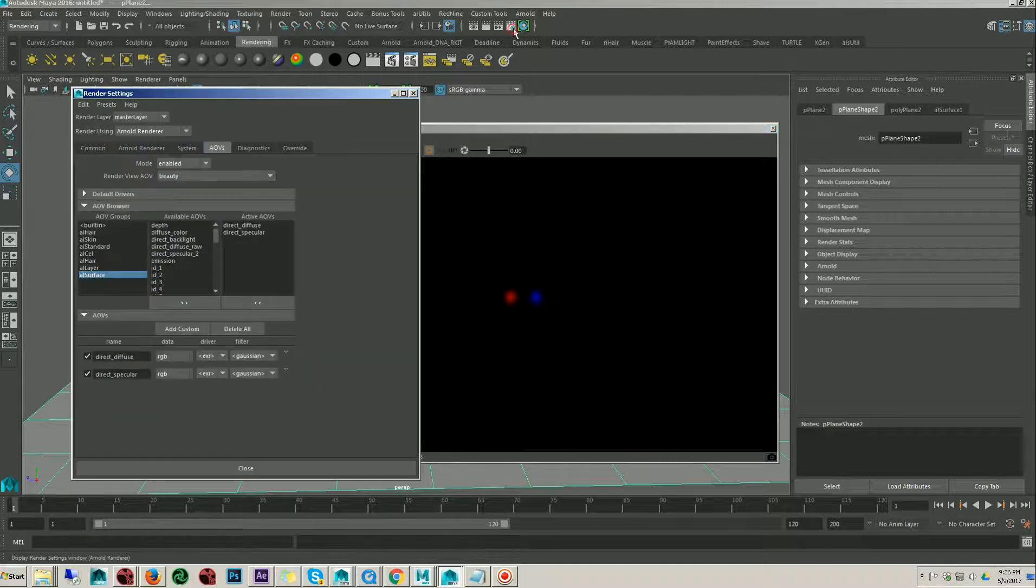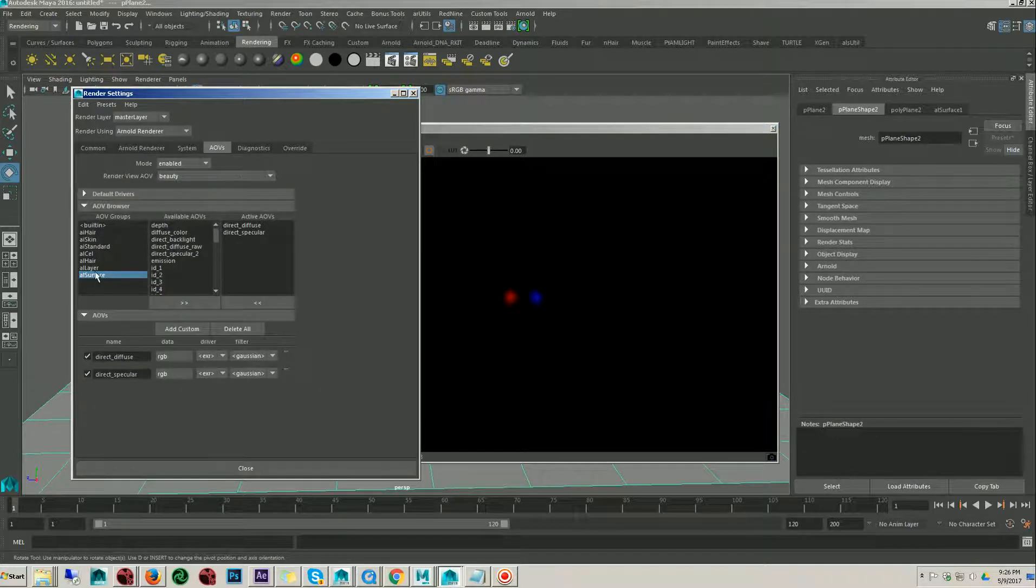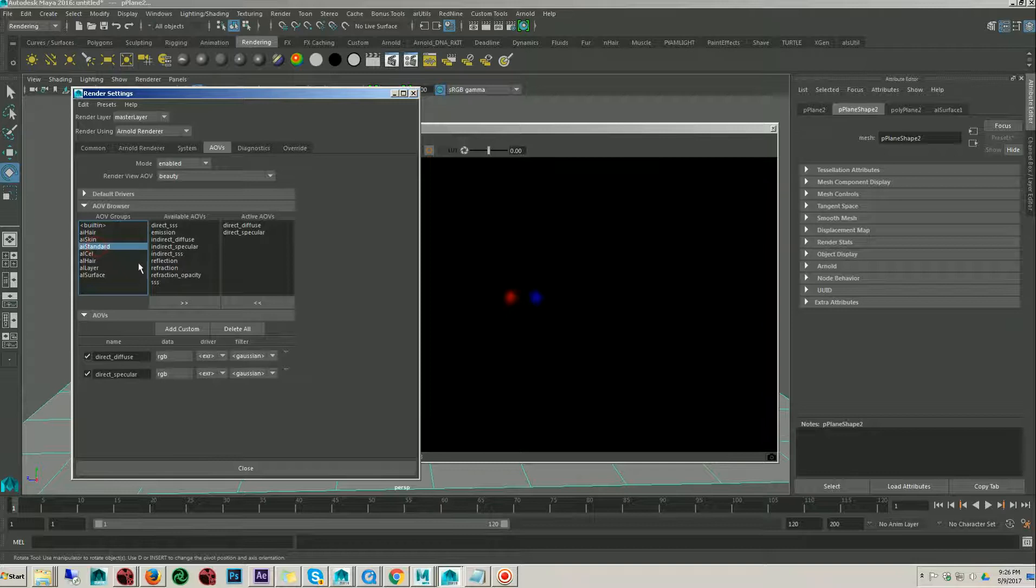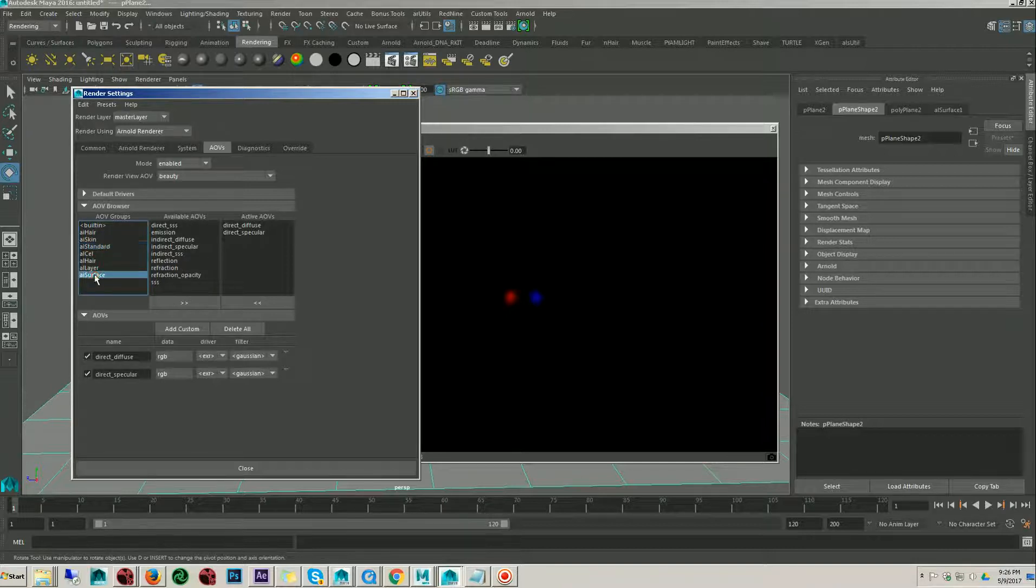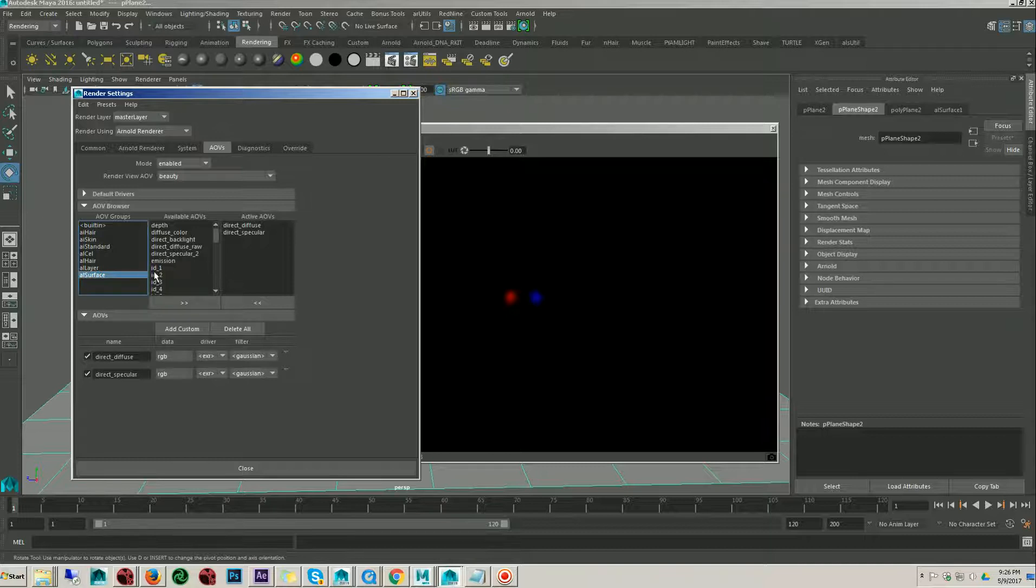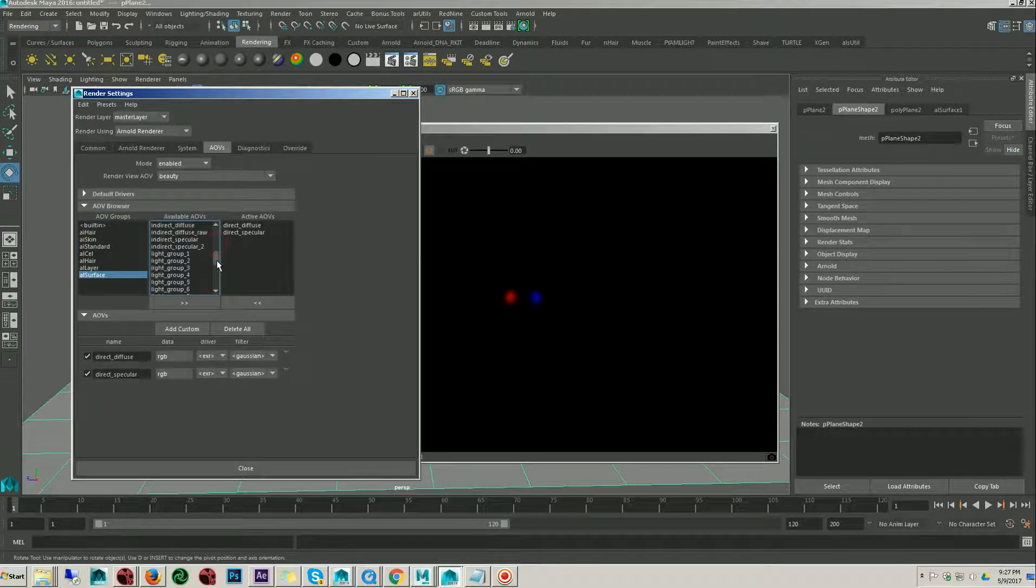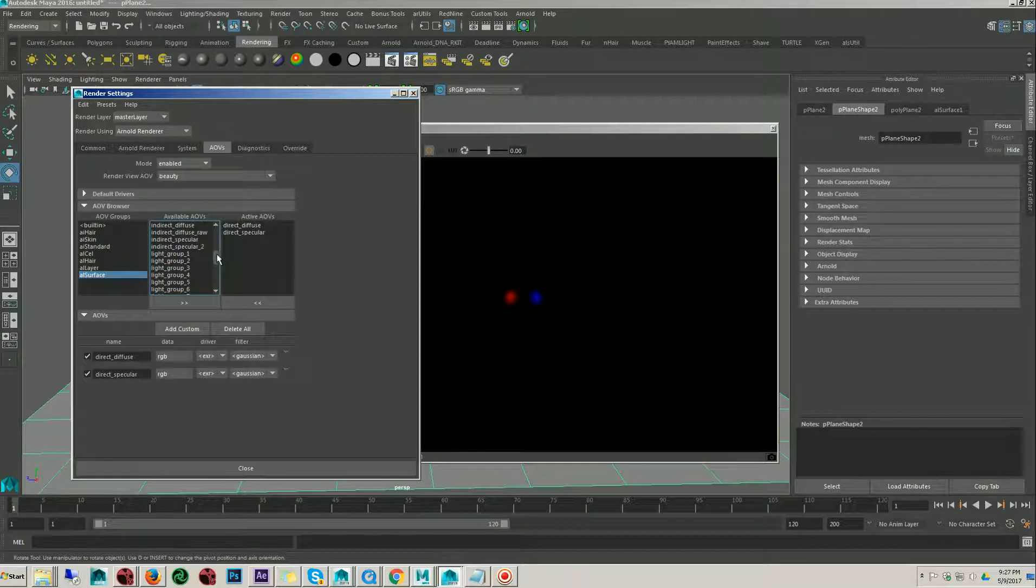But if you see, in AI standard, we don't have any options called light group. But if you go to AL surface setting, you see there are the options light groups. So total, we have eight light groups.